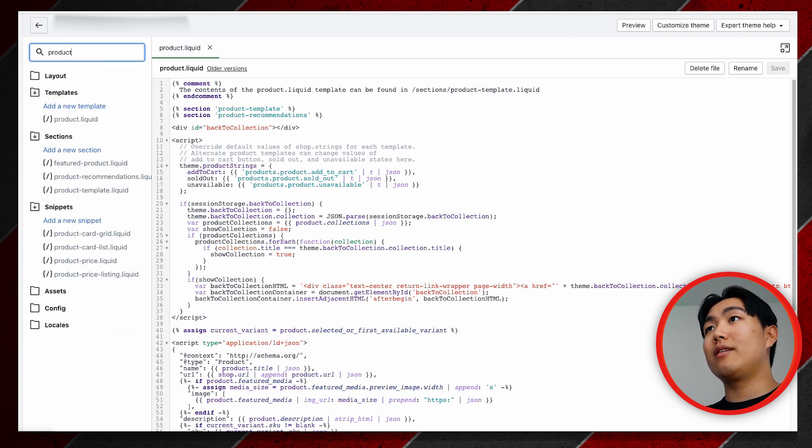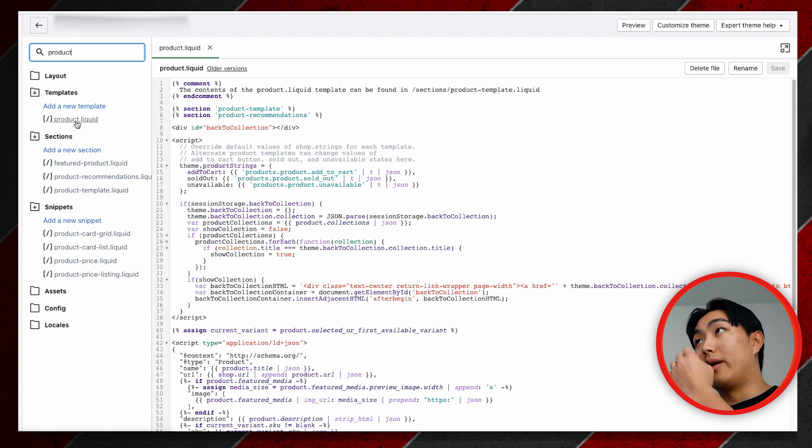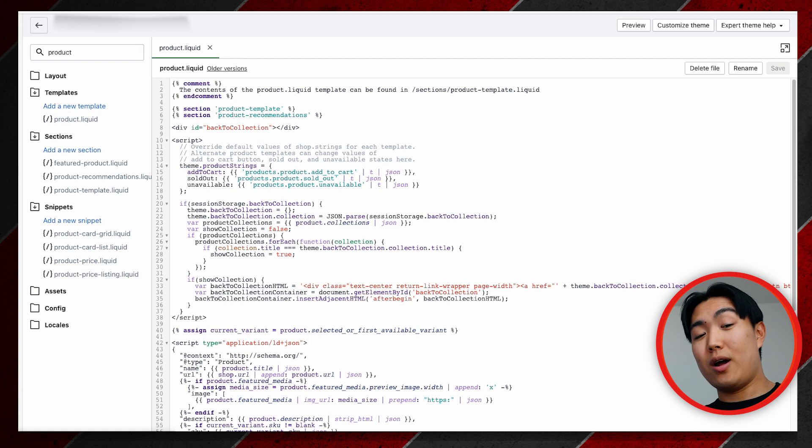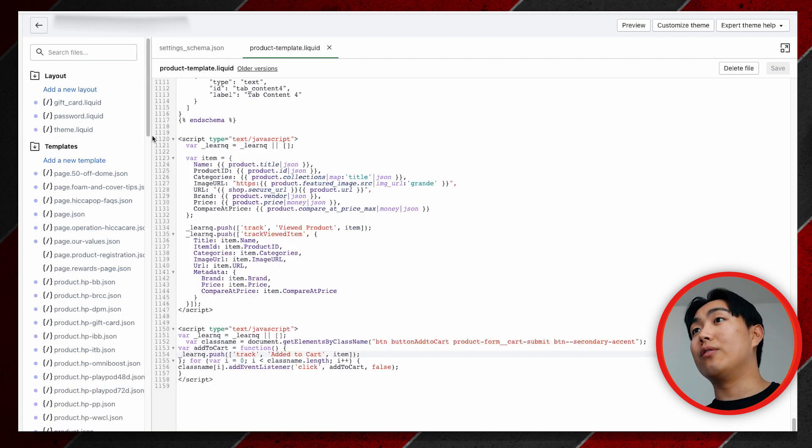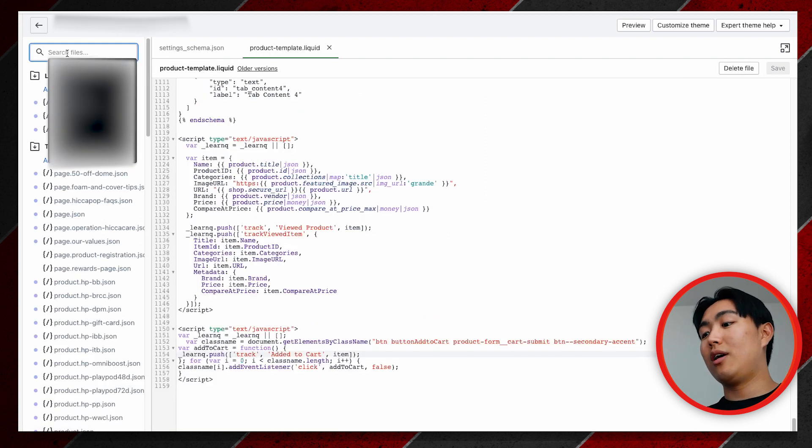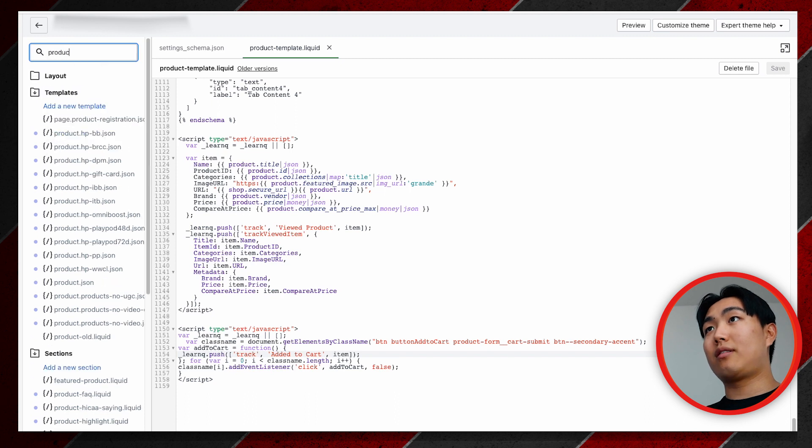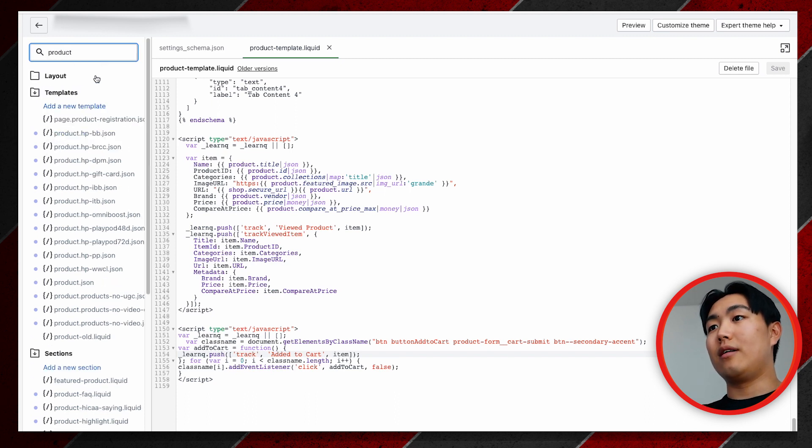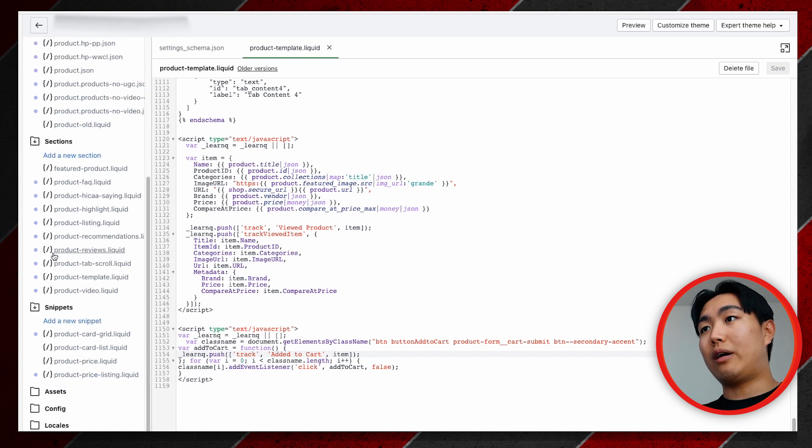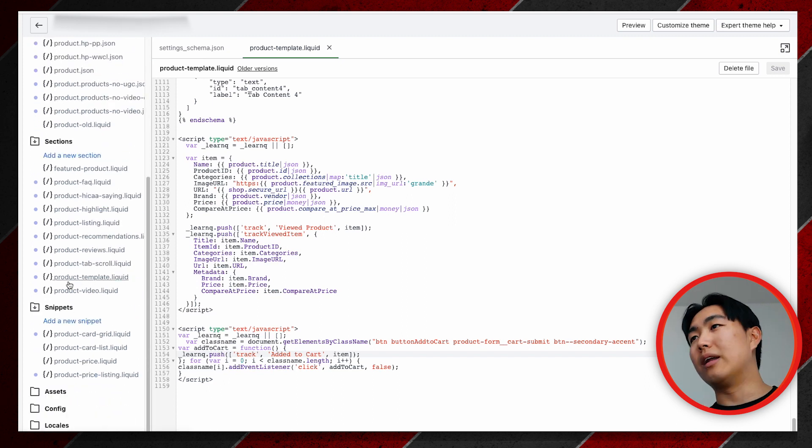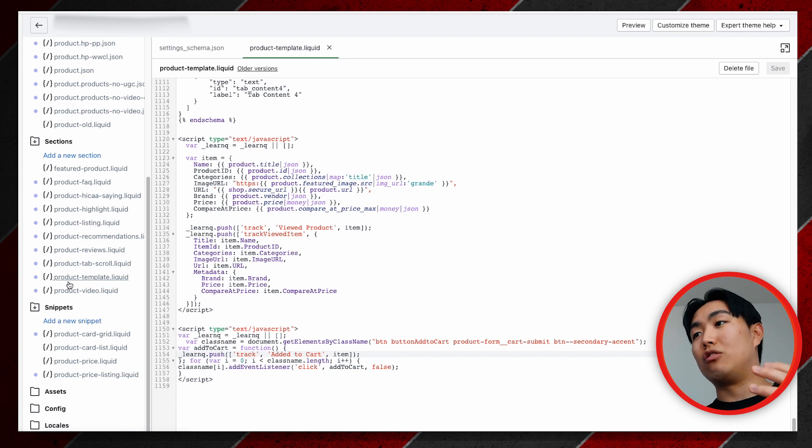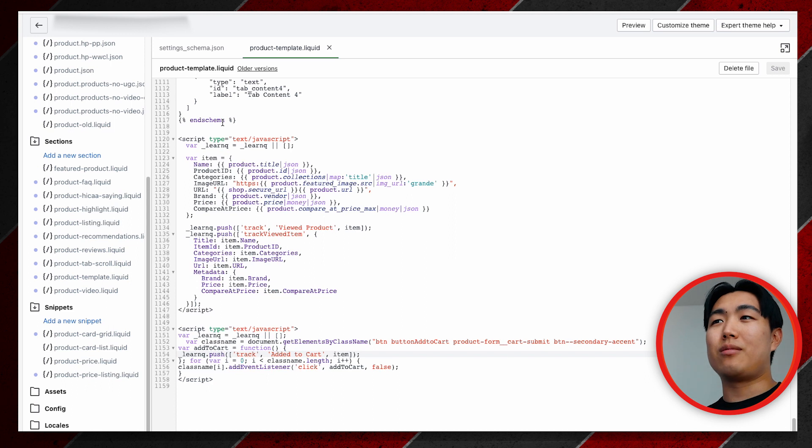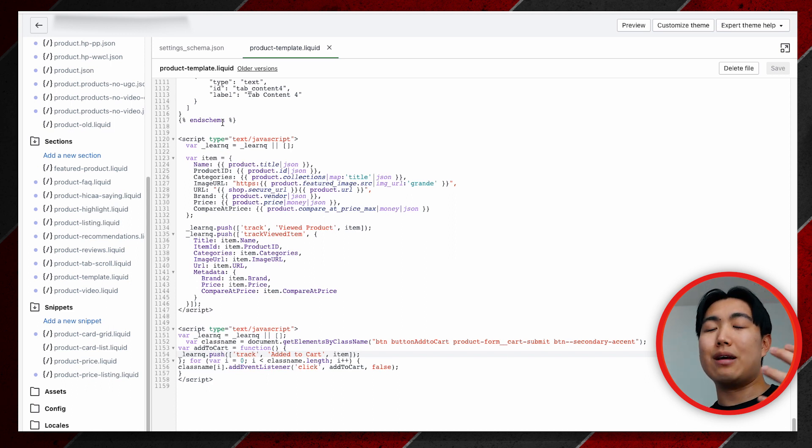In case it's not for you guys, it's just product.liquid. I have been getting comments of people who don't actually have product.liquid file. A workaround that I found to work best is if you just search product like this, and then you scroll down to sections and you should have something similar to product.liquid.